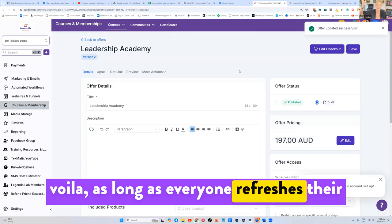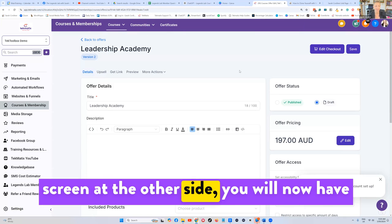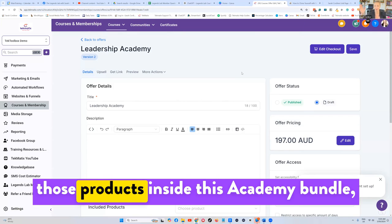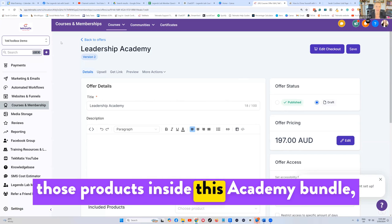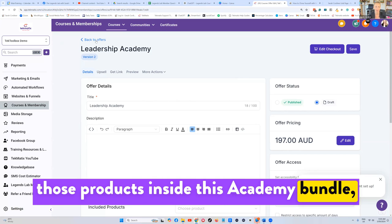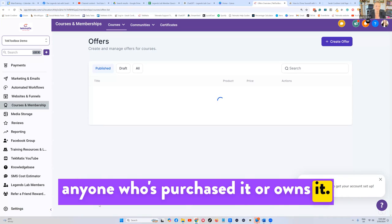And voila, as long as everyone refreshes their screen at the other side, you will now have those products inside this academy bundle for anyone who's purchased it or owns it.